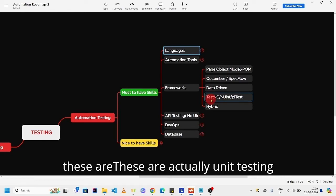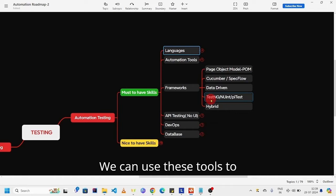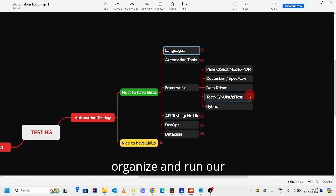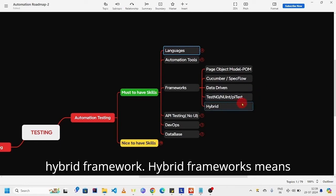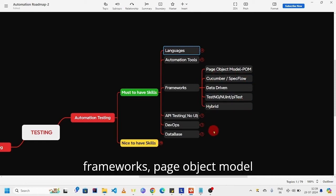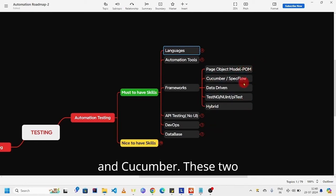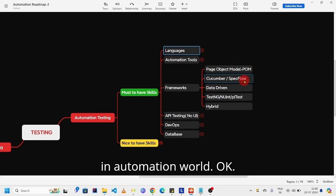These are actually unit testing frameworks. As part of automation we can use these tools to organize and run our automation scripts. Next, hybrid framework. Hybrid framework means it is a combination of all these. These frameworks - page object model and Cucumber - these two are widely using frameworks in the automation world.